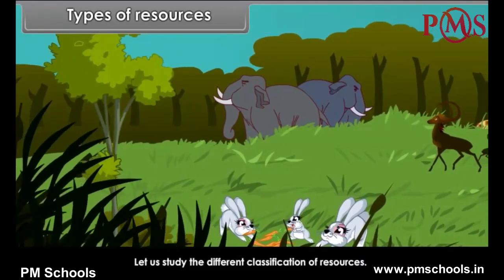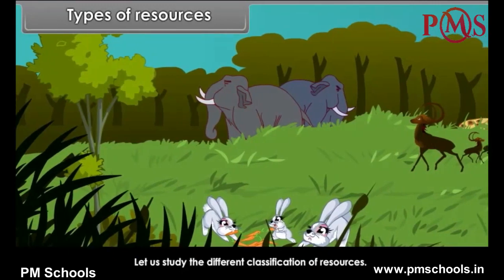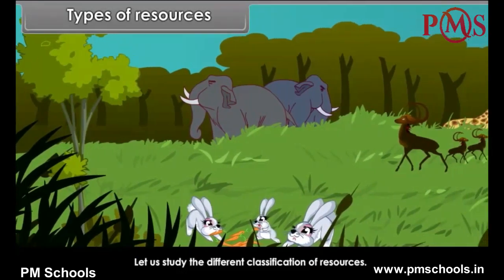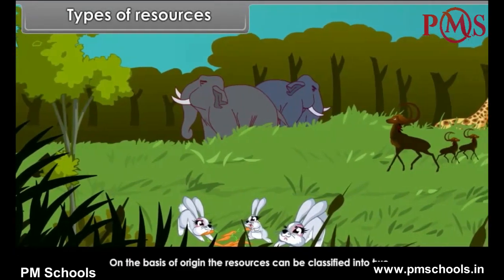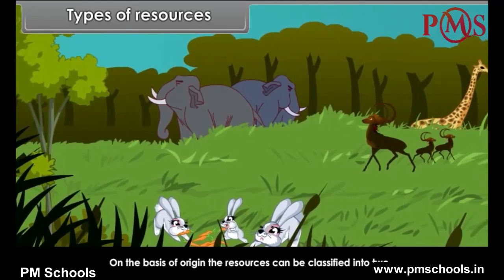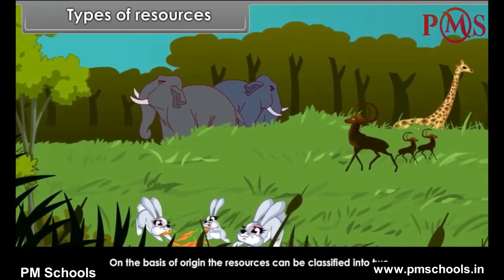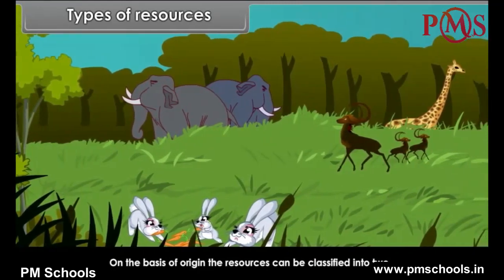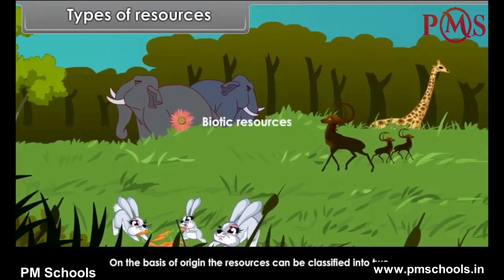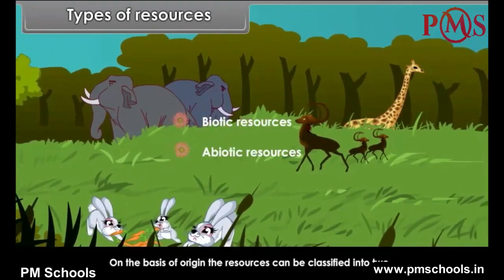Now let us study the different classifications of resources. On the basis of origin, the resources can be classified into two types: Biotic Resources and Abiotic Resources.